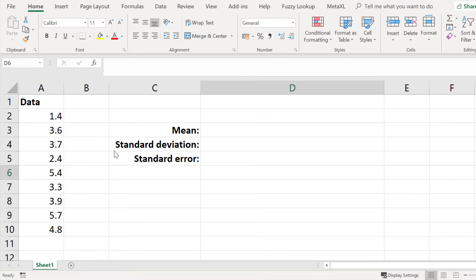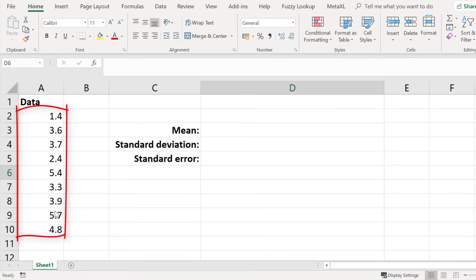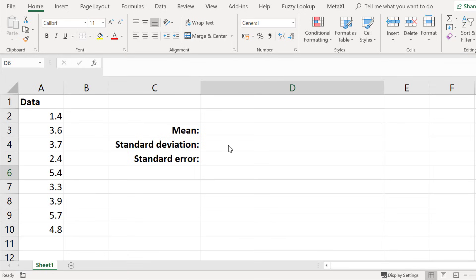So what I have in Excel are my data on the left hand side in cells A2 to A10. Firstly let's go ahead and create the mean. The mean or the average is the sum of the values divided by the number of values in the data set.